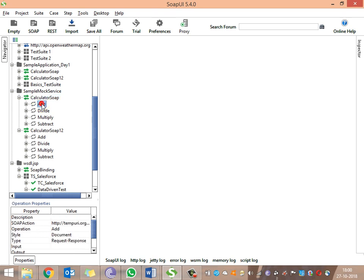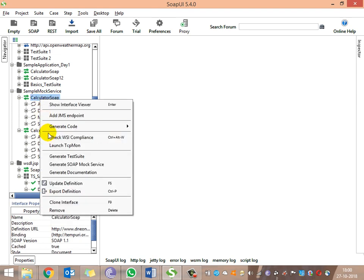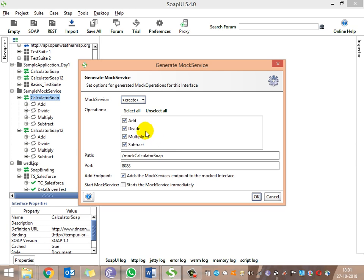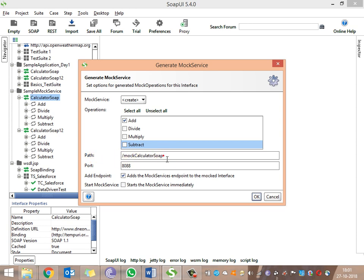Assume that the add operation is not yet developed and we want to test it, so we are going to mock this service. To create a SOAP mock service, go to the interface and select 'Generate SOAP Mock Service'. Choose the operation for which you want to generate the mock service — in this case, select only the add operation.